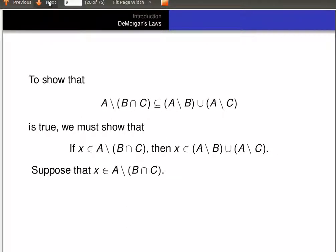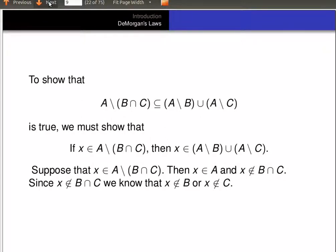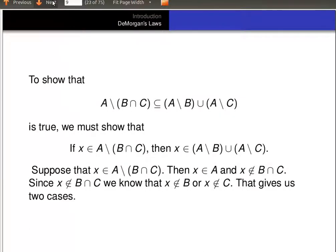So let's suppose that X is an element of A minus (B intersect C). That means X is an element of A and X is not an element of B intersect C. Now we're going to use something from earlier: since X is not in B intersect C, we know that X is not in B or it's not in C.